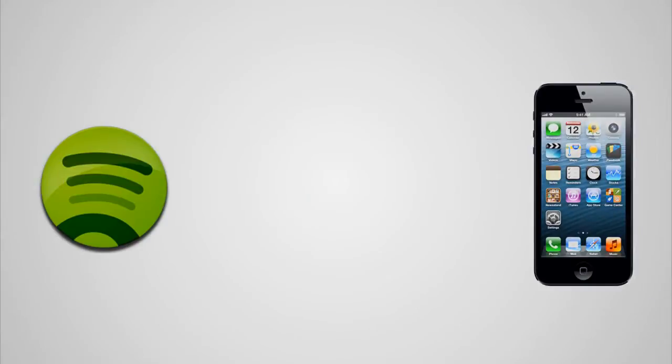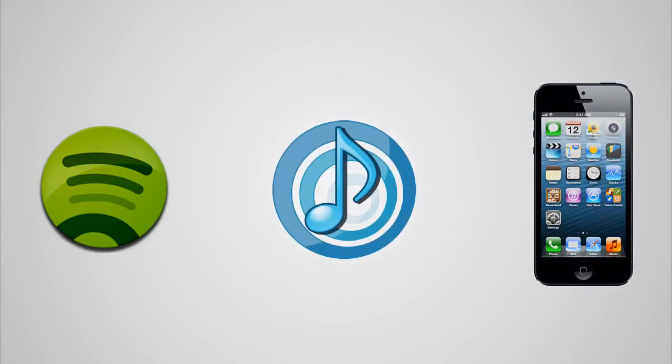Today I'm going to show you how to listen to your Spotify music from your iPhone using a program called Airfoil. So let's get started.